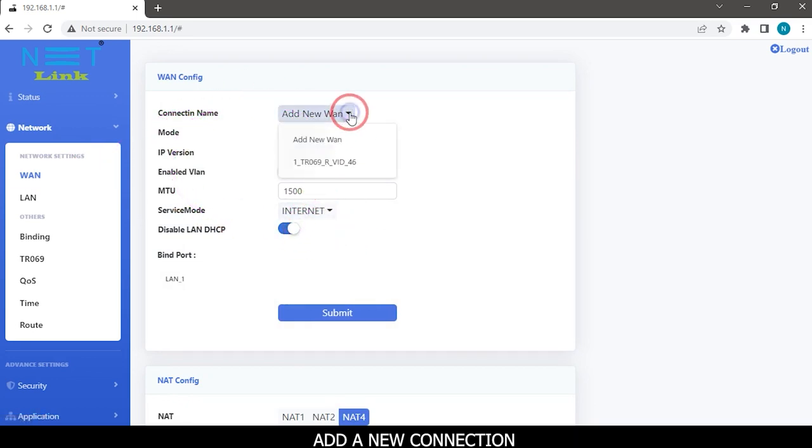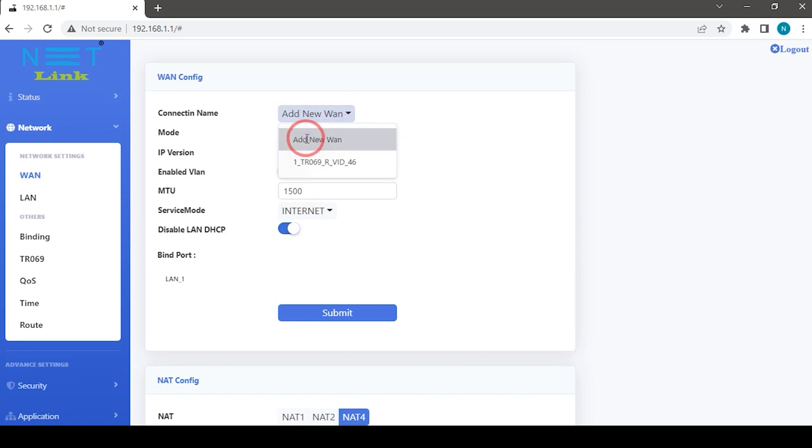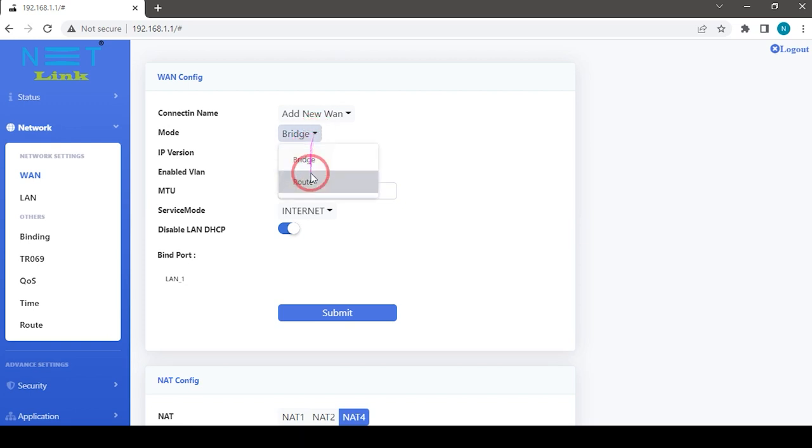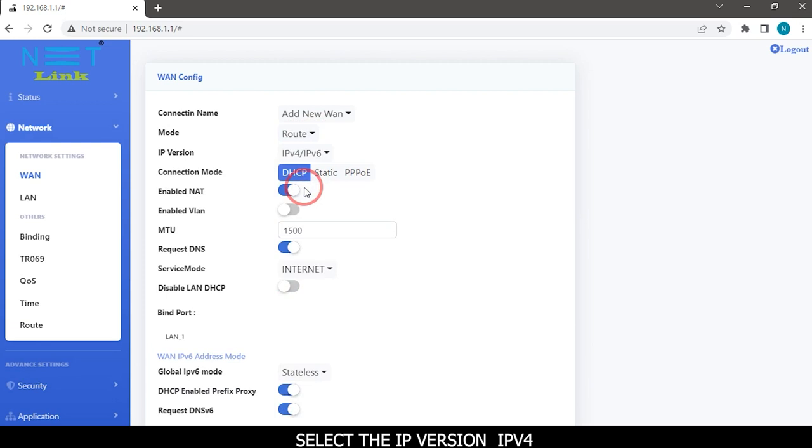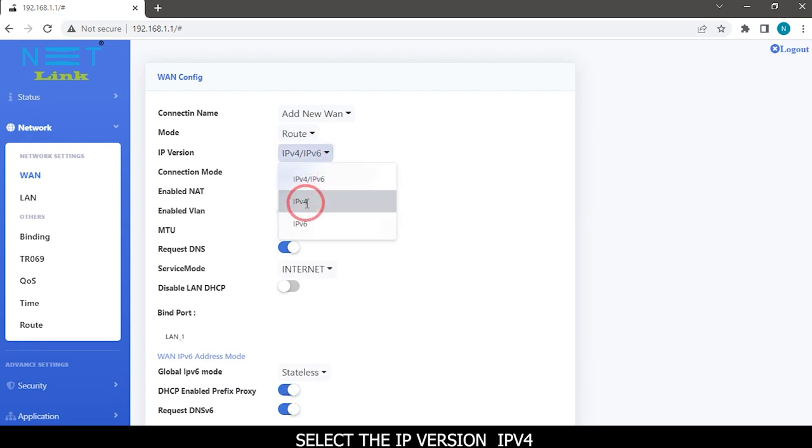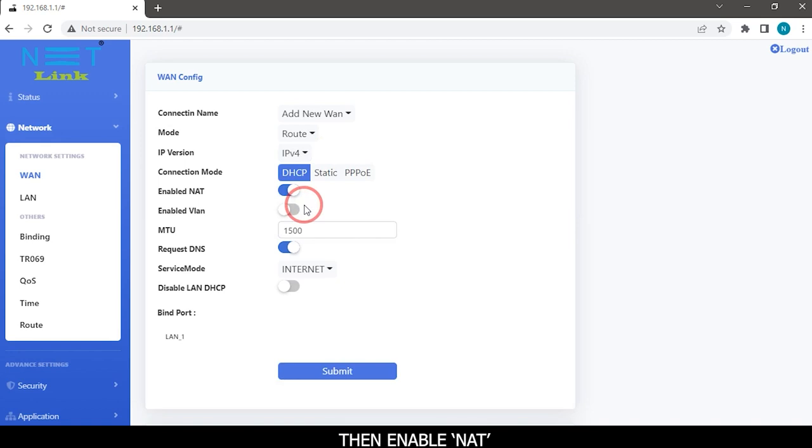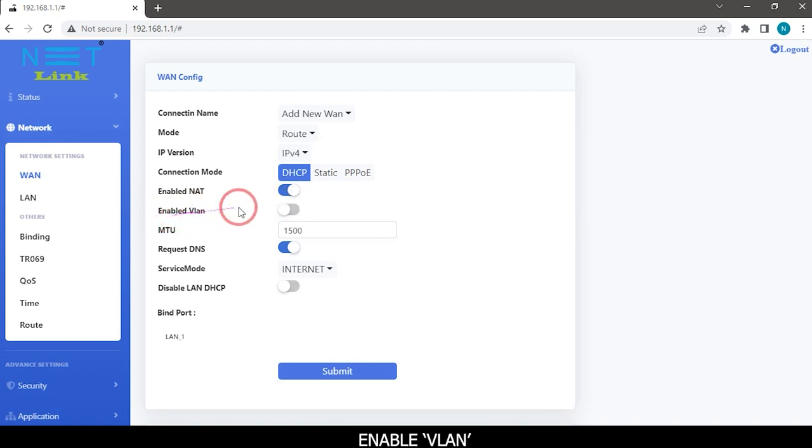Add a new connection, then select mode as route in the drop-down list. Select the IP version IPv4, then enable NAT and enable VLAN.